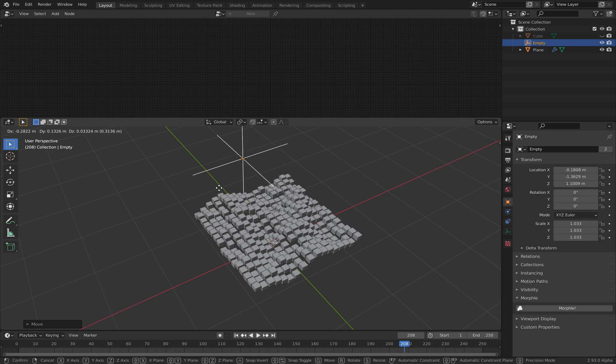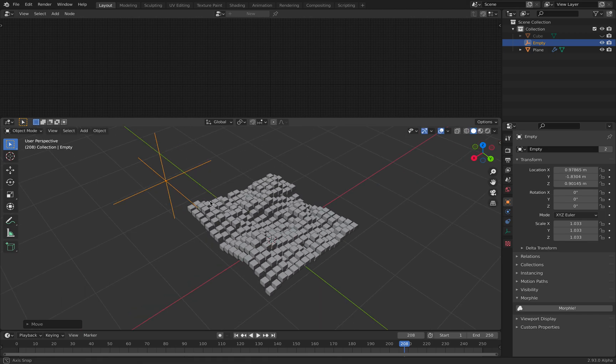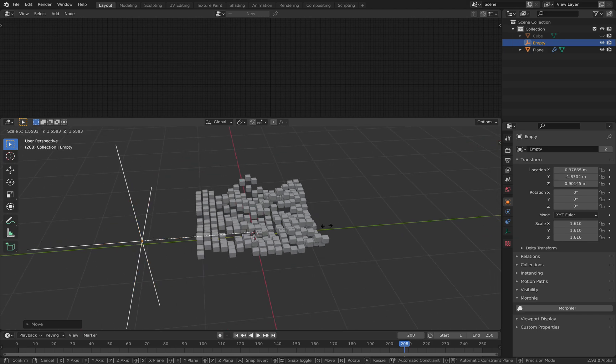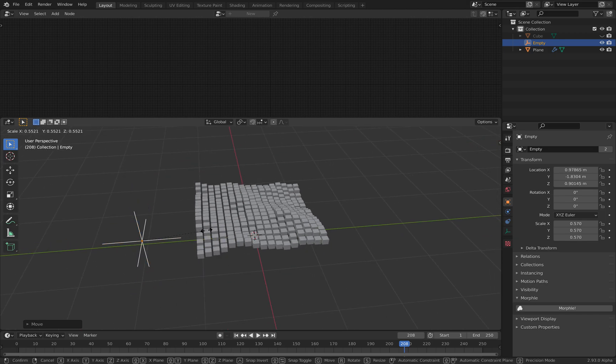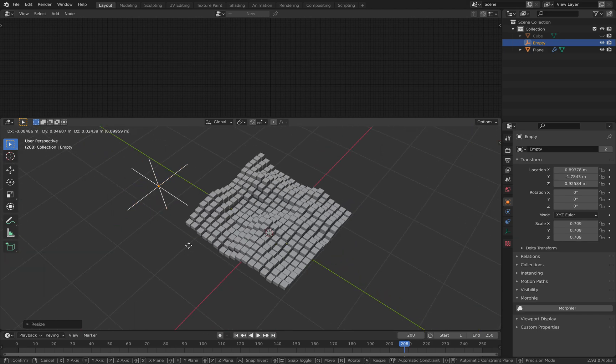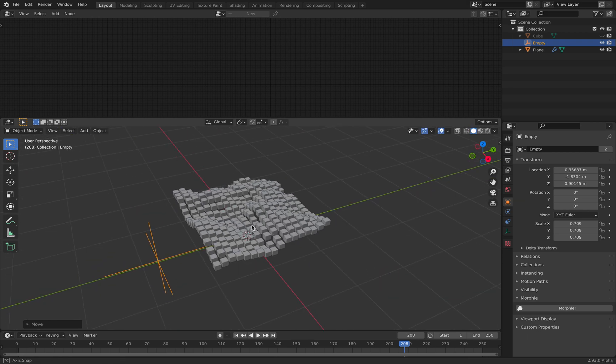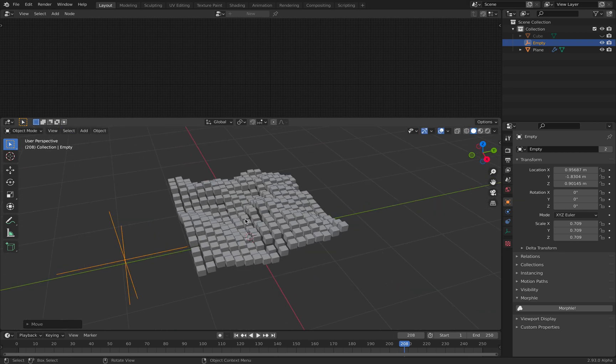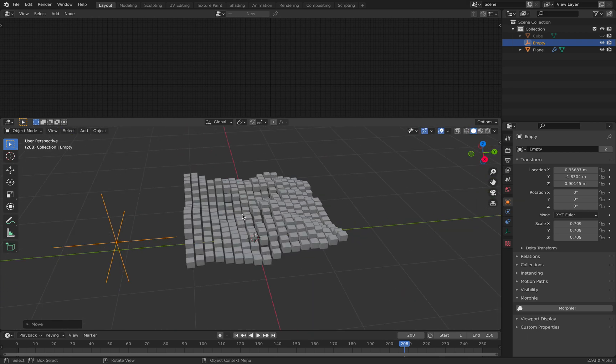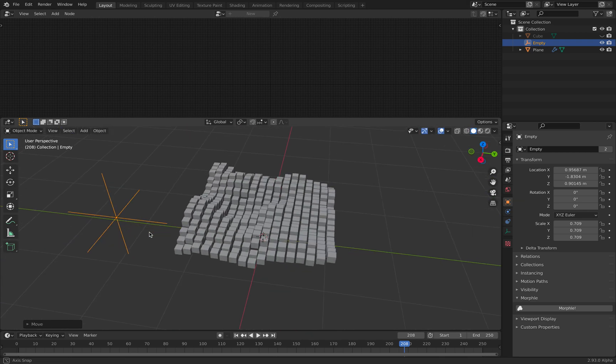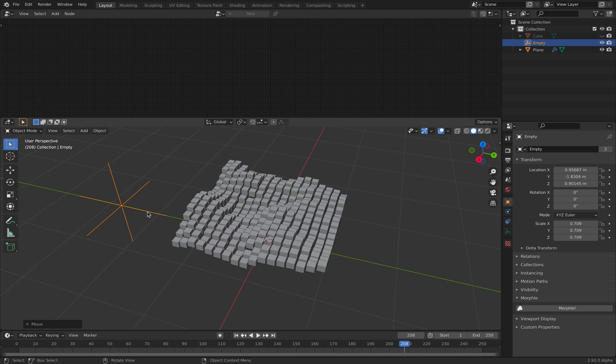So this is actually a really classic example. You have seen this like a hundred times. It's just like a bunch of boxes kind of moving in a wave and you might kind of already guess, okay, this is just texture being applied into displacement, into mesh, and then you're turning the mesh into instances of boxes, right?